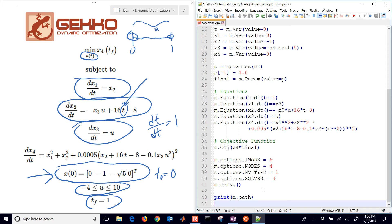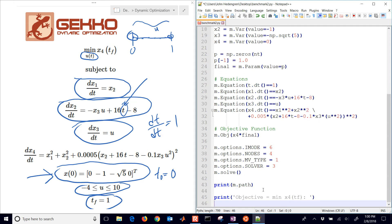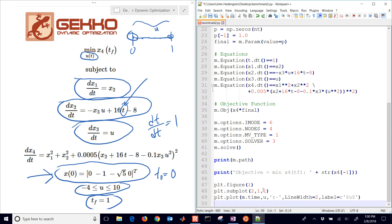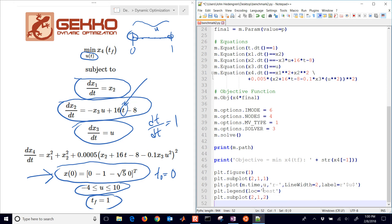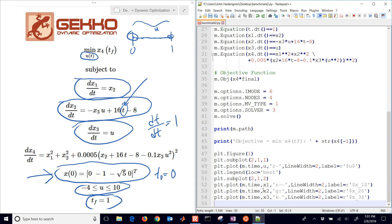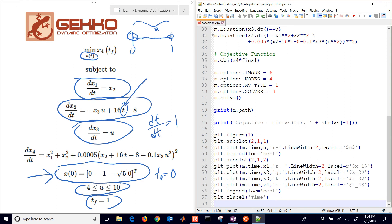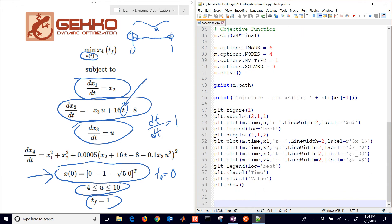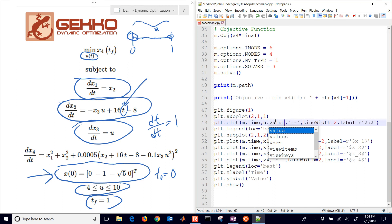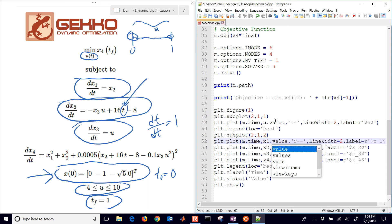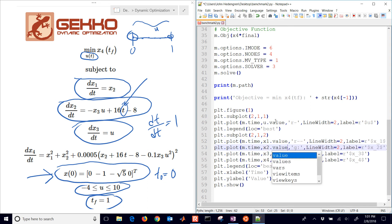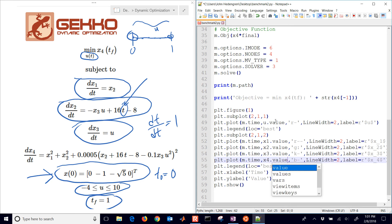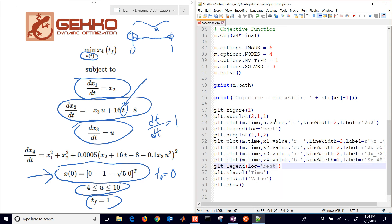I'm going to print the path to show you where the files are, and I'll print the objective and the very last value of x4 that we're trying to minimize. The rest of this is just plotting. I'm creating subplots with my u value, x1, x2, x3, x4, with time label and y label. Sometimes you need to do u.value instead to avoid namespace conflicts. I'm going to save this and then run it.